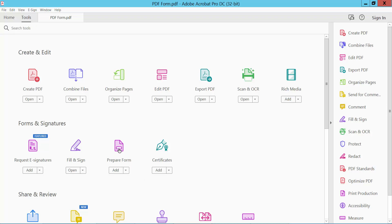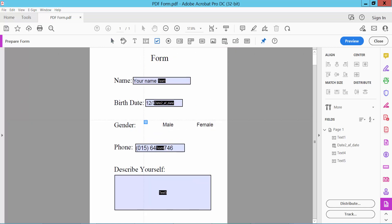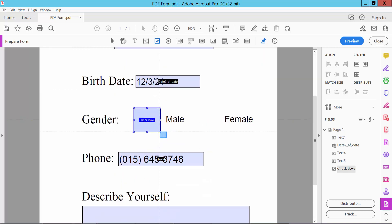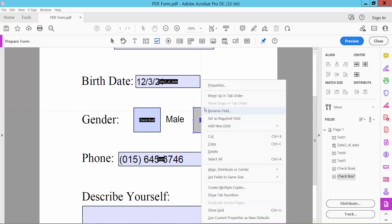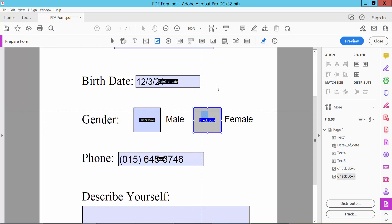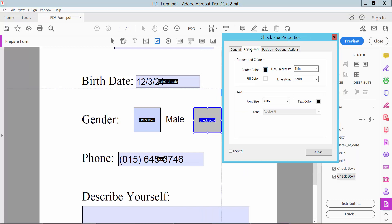Click here and here we will find the checkbox option. Click here on checkbox and draw your checkbox. Then right-click for properties and click the Appearance option.